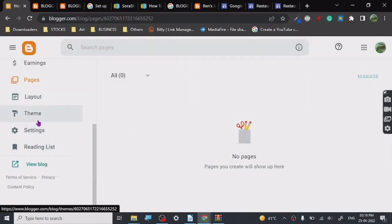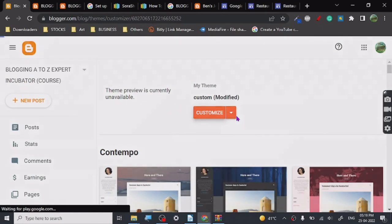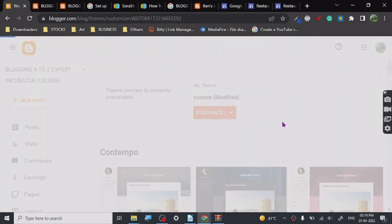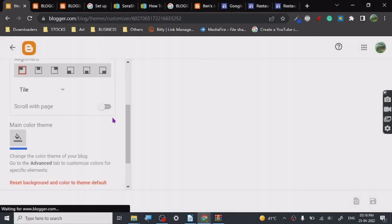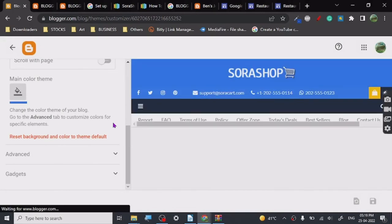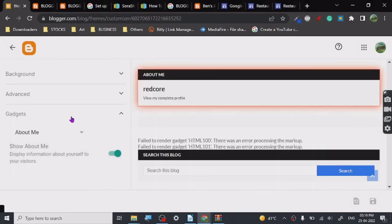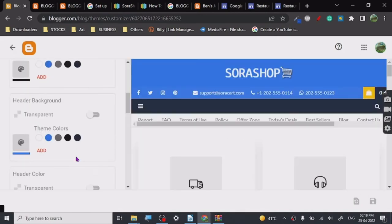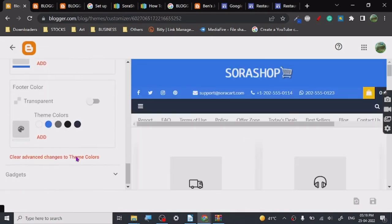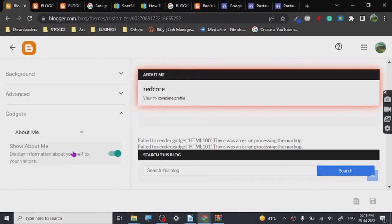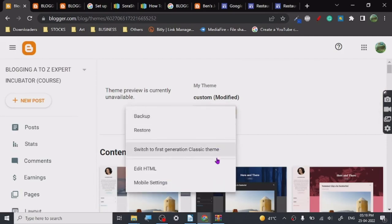When you come here you click on customize, you can customize everything: the alignment, everything, the menus. As you can see, gadgets, background colors, watercolor, gadgets, everything. You can customize everything here.